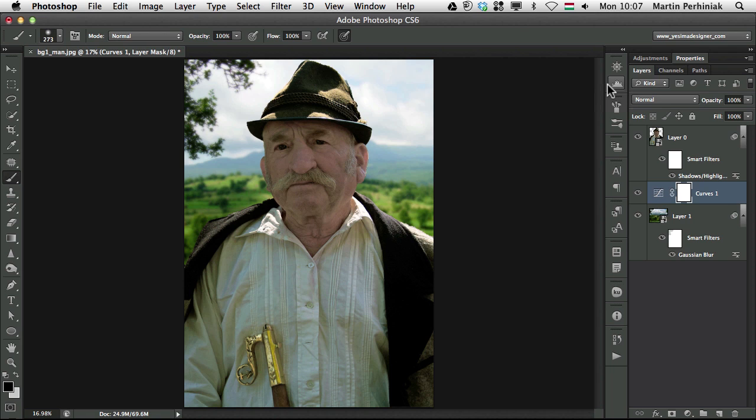If you work for a client, the client will really appreciate if they can get different versions of the same effect in no time. So if you can do it very quickly or if they ask for an adjustment and you can just quickly turn it on and off or add a bit more value to it. That's the things that you can do with adjustment layers, masks and smart objects and filters.